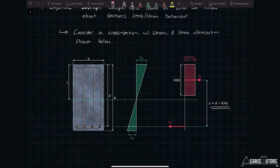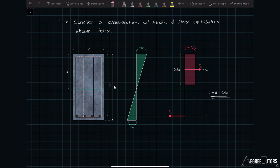Before we move on, let me note that this is referred to as a singly reinforced cross-section, because the main reinforcement resisting longitudinal forces is only in the bottom of the section — it's only tensile reinforcement. Very shortly we will look at cross-sections that have additional reinforcement provided in the compression block. That's a doubly reinforced section, which we're going to talk about shortly.